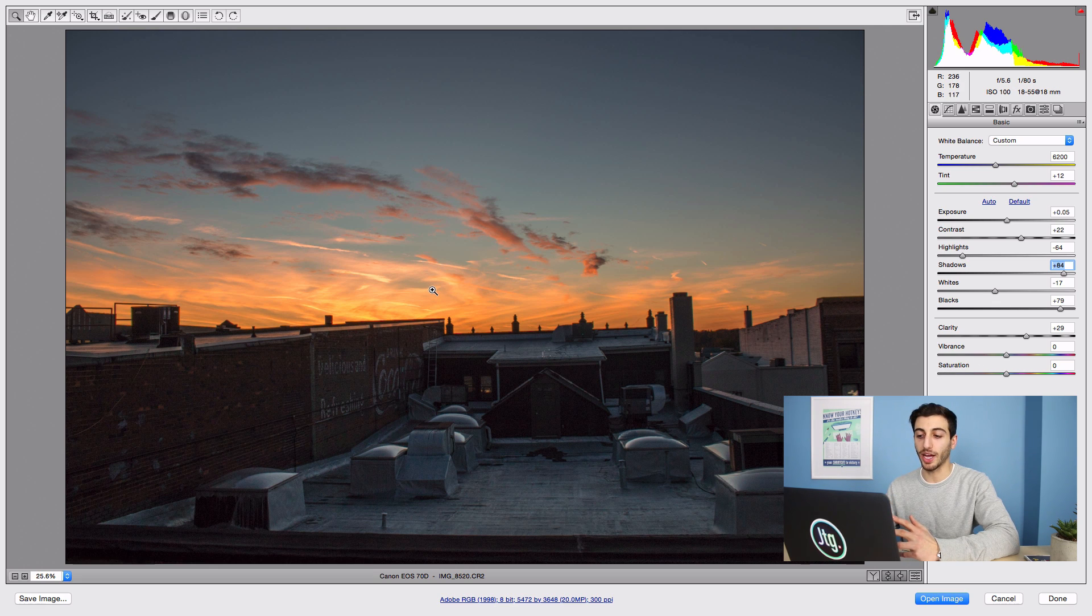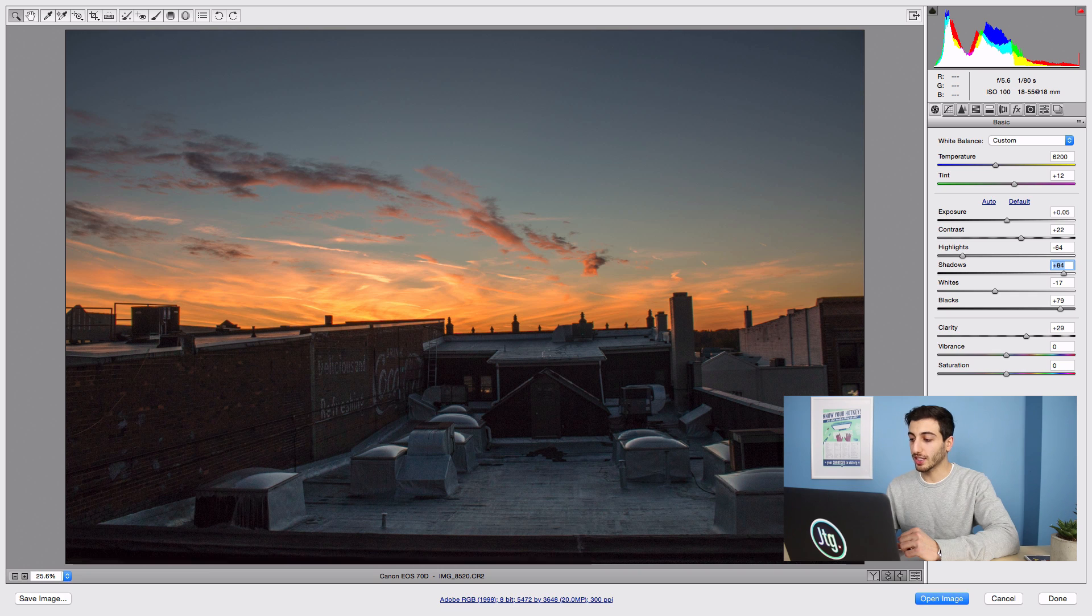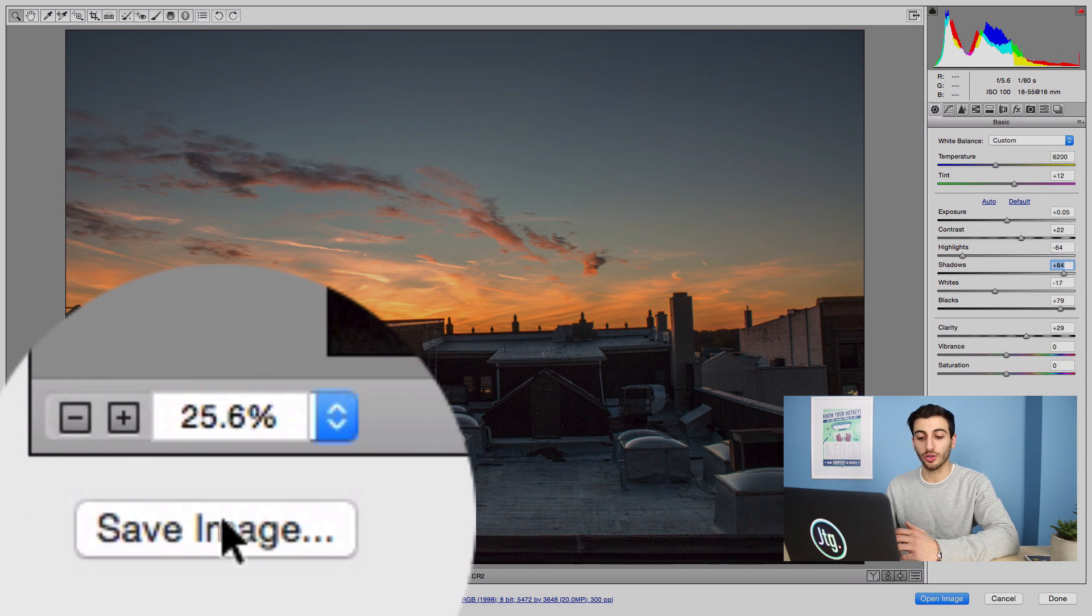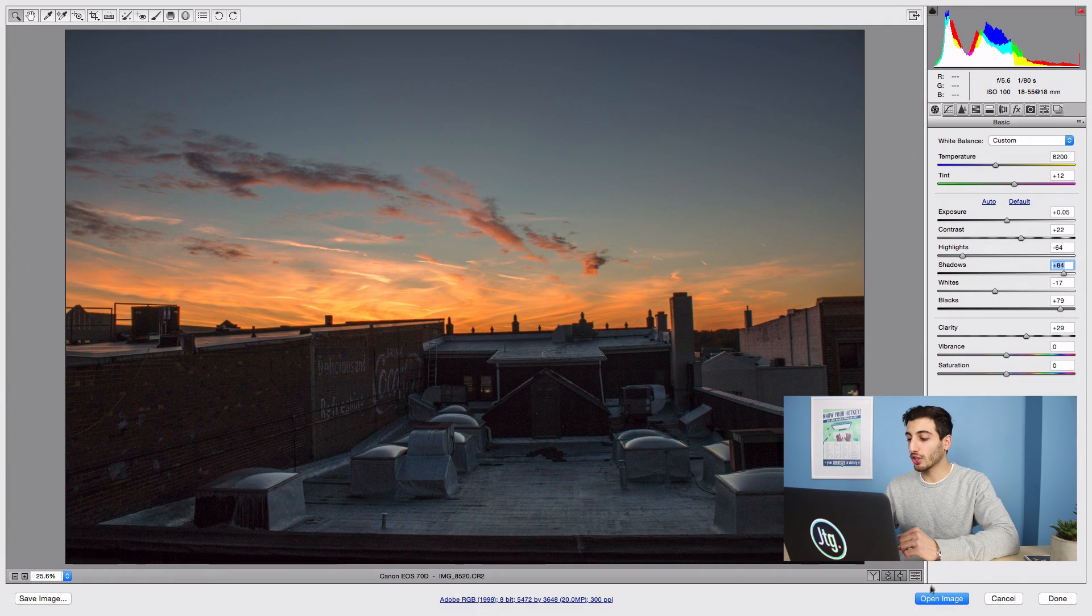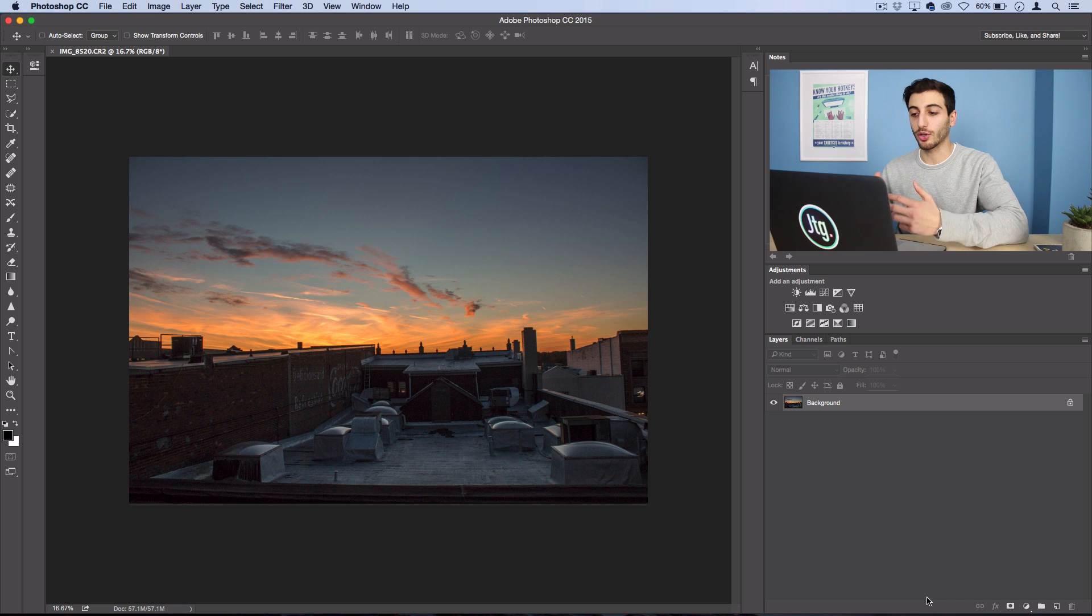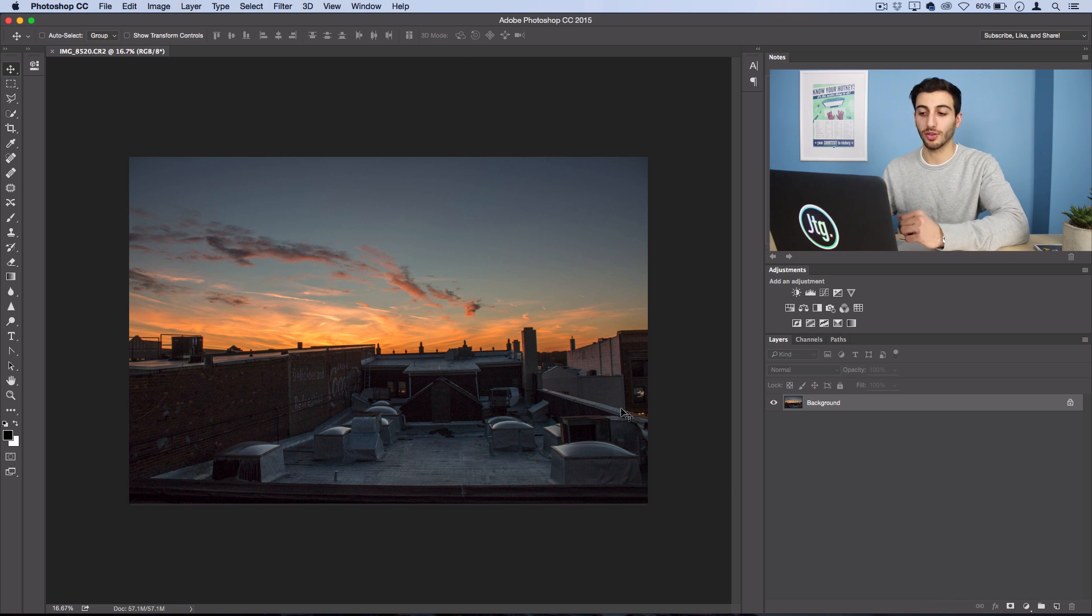At this point you can actually save your image right in camera raw, or you can open it in Photoshop and continue working further. If you did enjoy this video make sure you subscribe to my channel to stay tuned for weekly Photoshop and photo related videos.